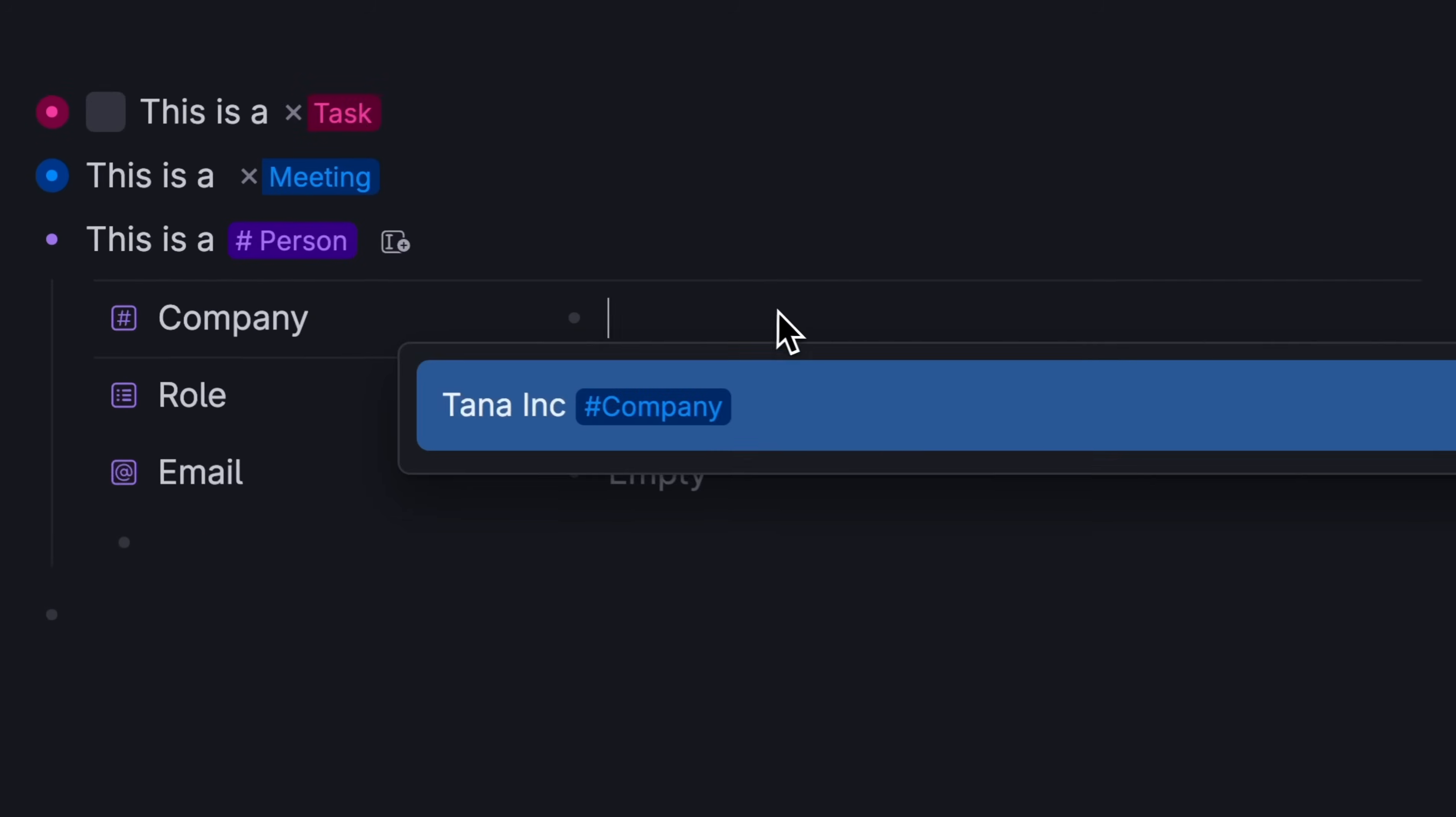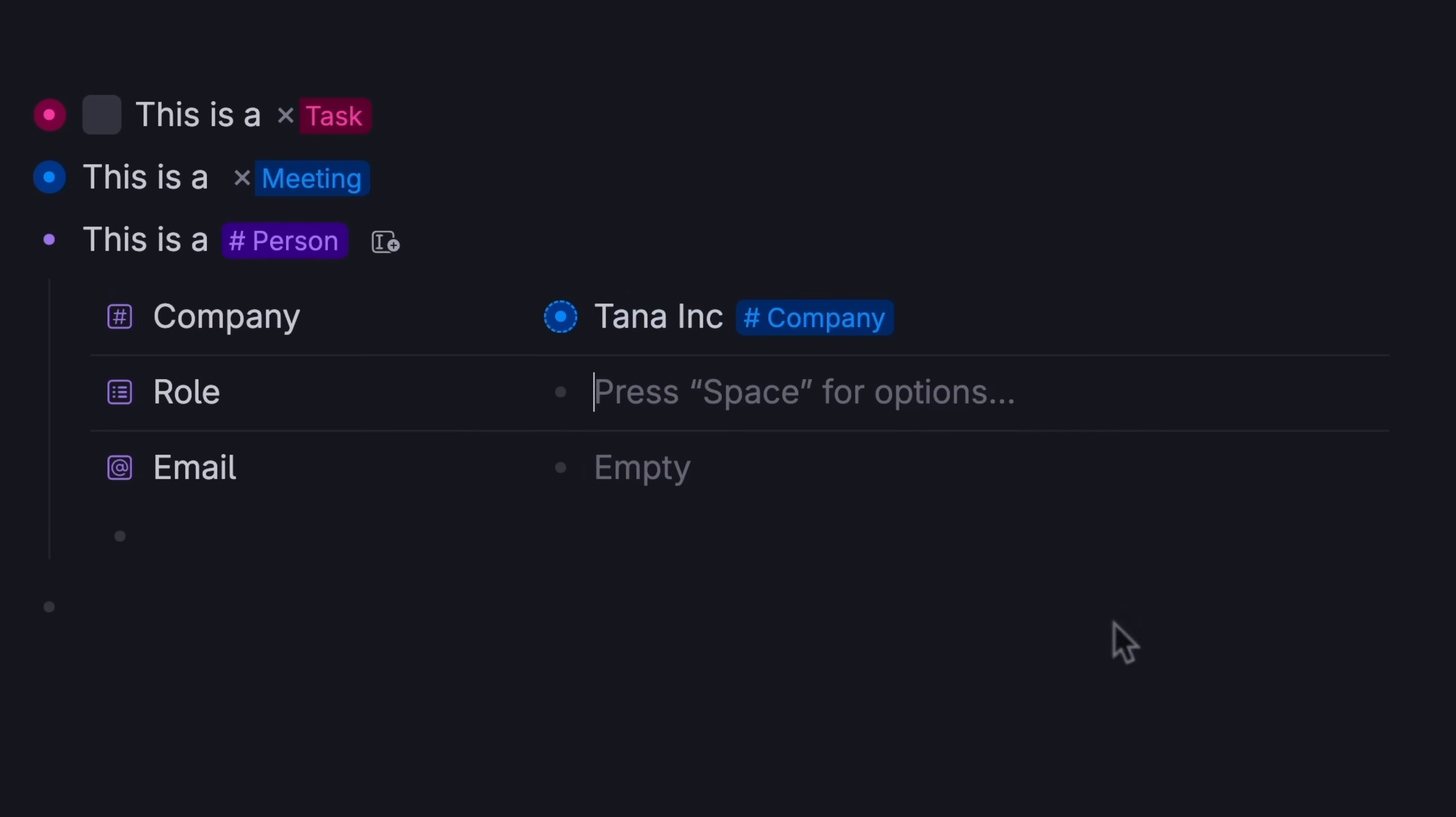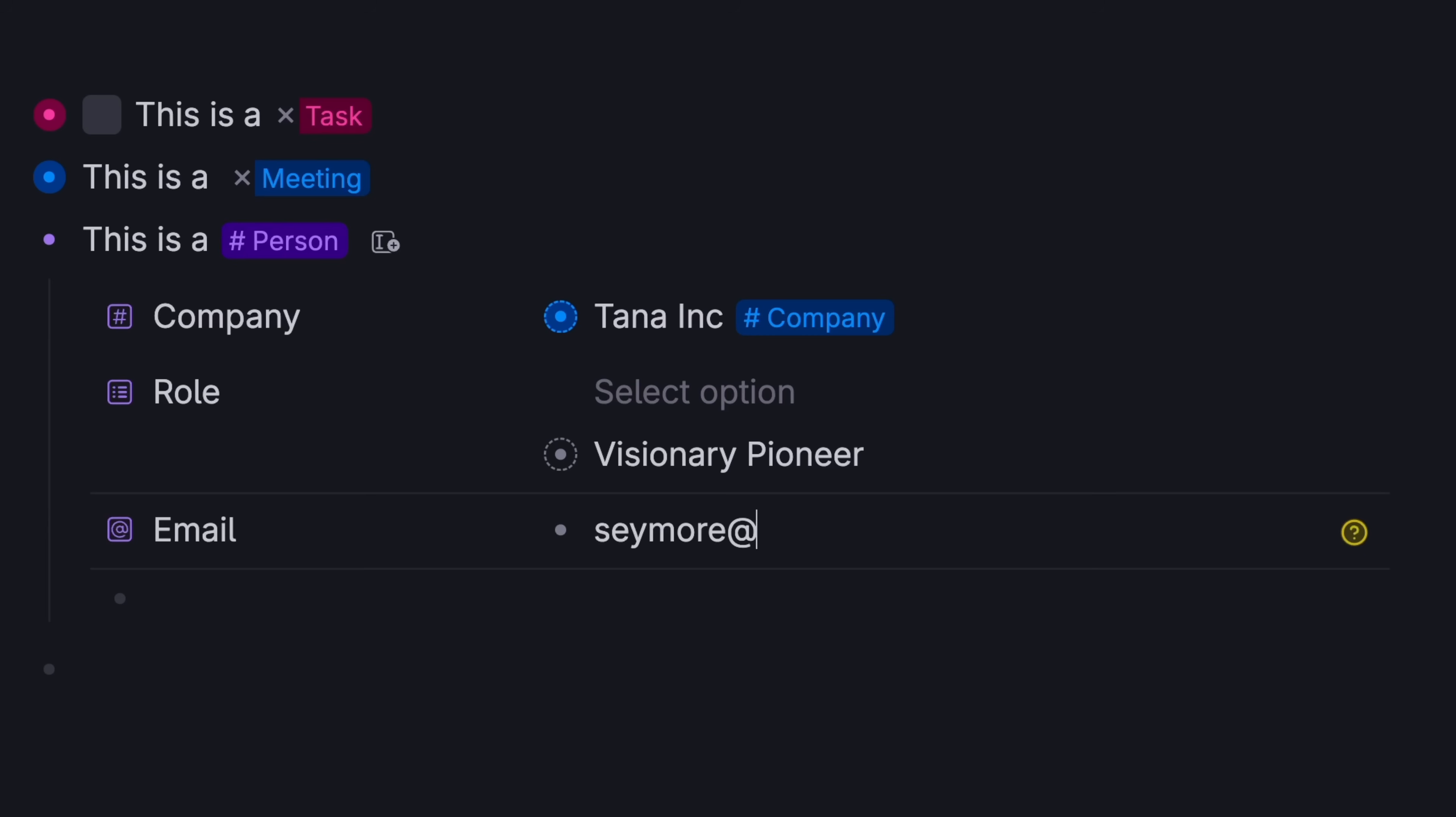In other words, when you tell Tana what a note is, it will suggest what it knows those things need, extra information and tools that help you use that kind of note well.